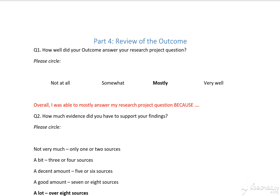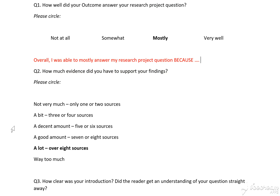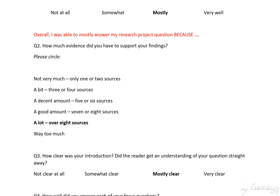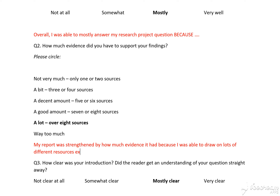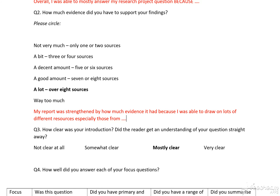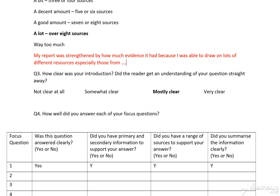...and then you would give a 'because' and explain why it was only mostly. When you go through the evidence, the same sort of thing applies — you might say: 'My report was strengthened by how much evidence...' Then you might talk about your introduction, your focus questions, and so on.